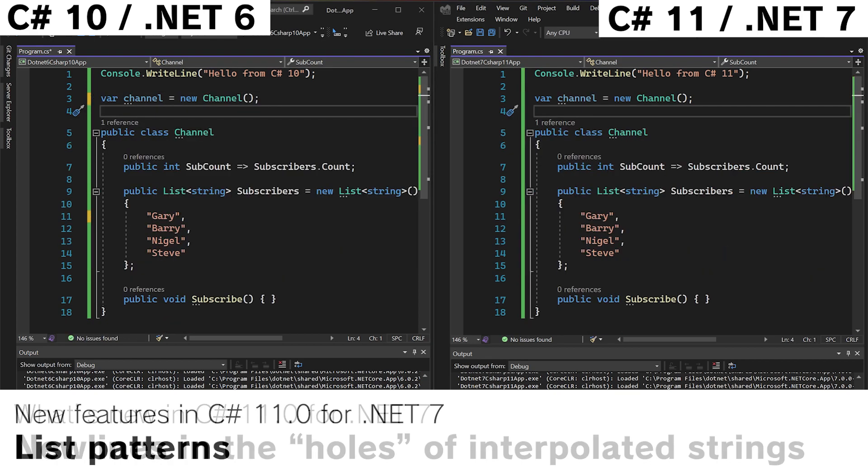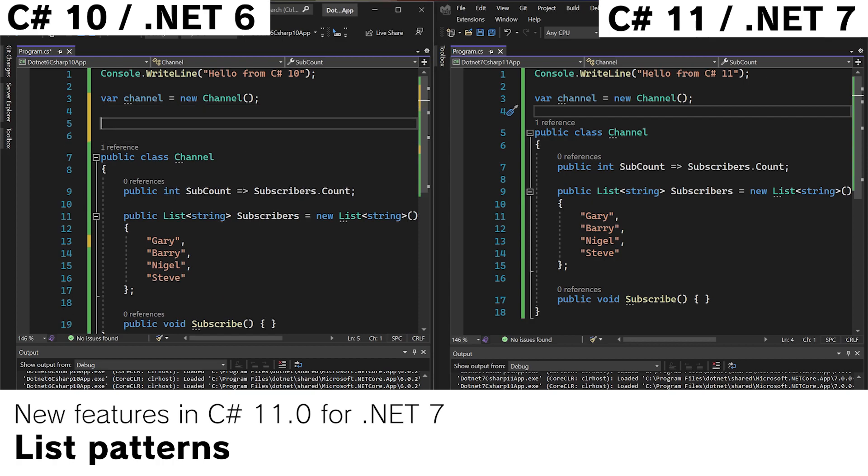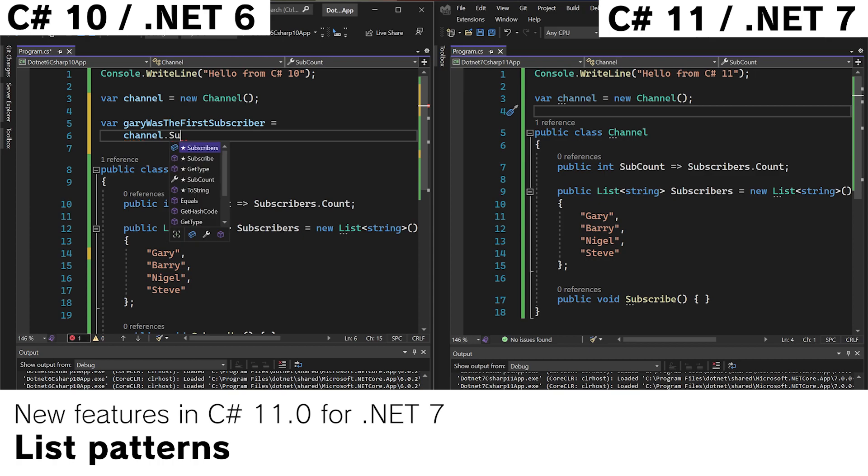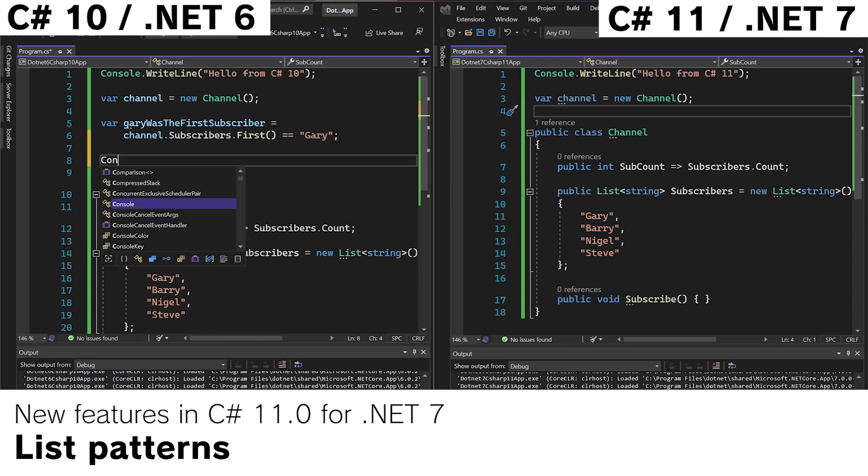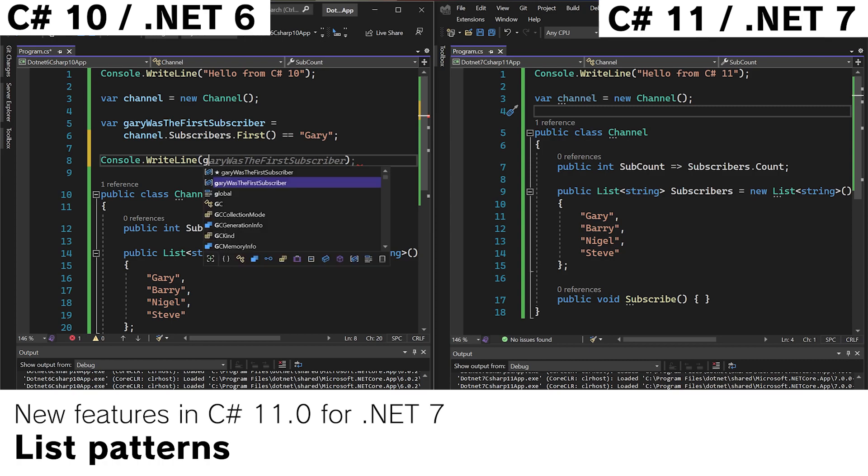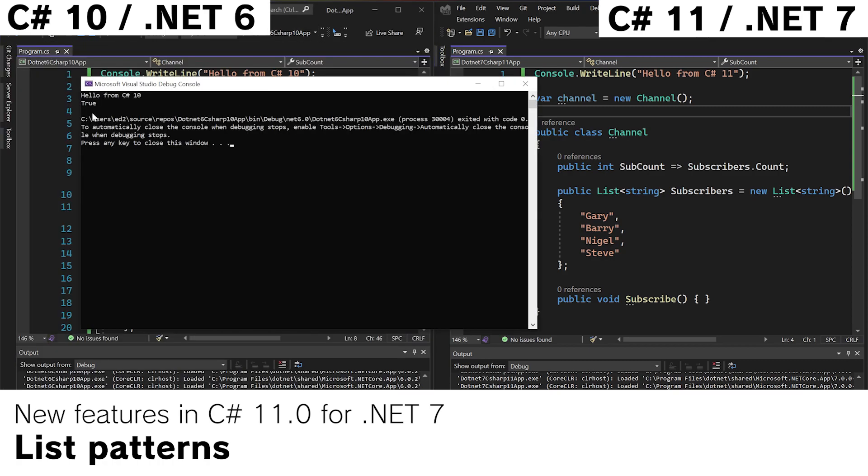Let's take a look at list patterns. Imagine we wanted to get a variable saying Gary, the first subscriber. We could use LINQ to do this by doing channel.subscribers.first.gary. And we do console.writeline. Gary was the first subscriber. Run the app and it says true. So far so good.